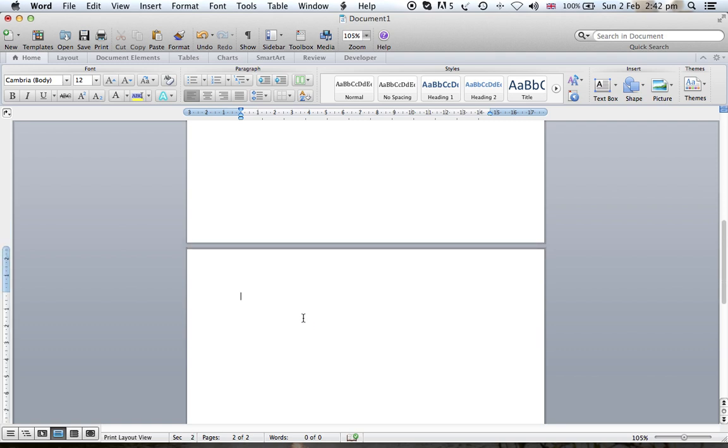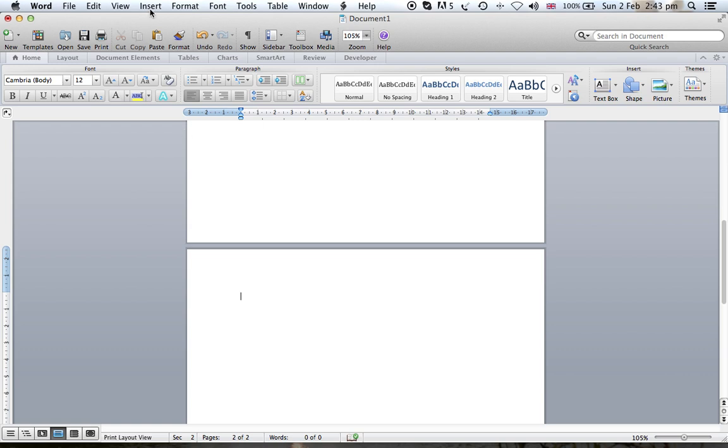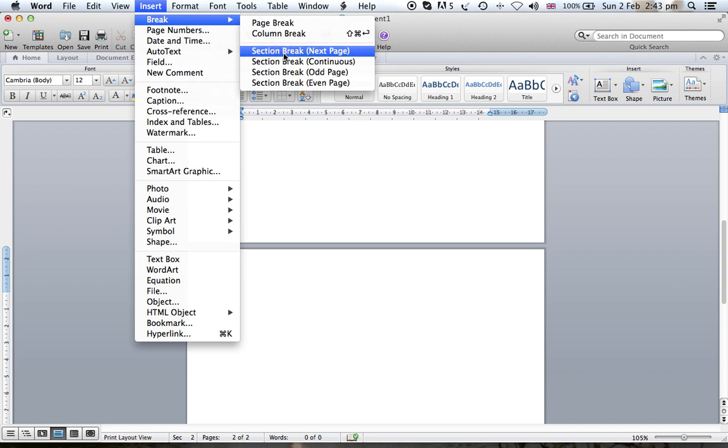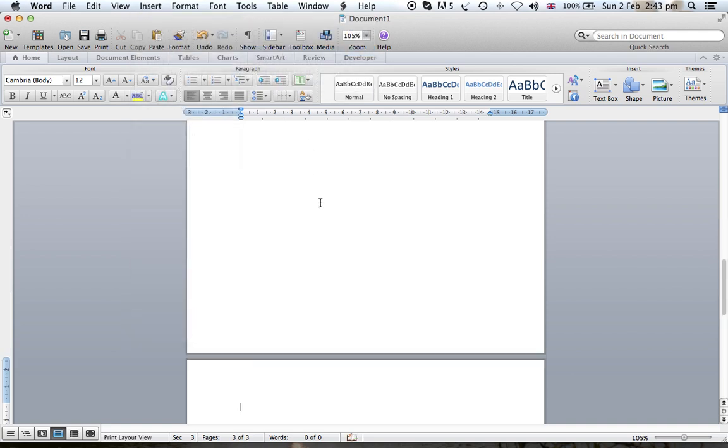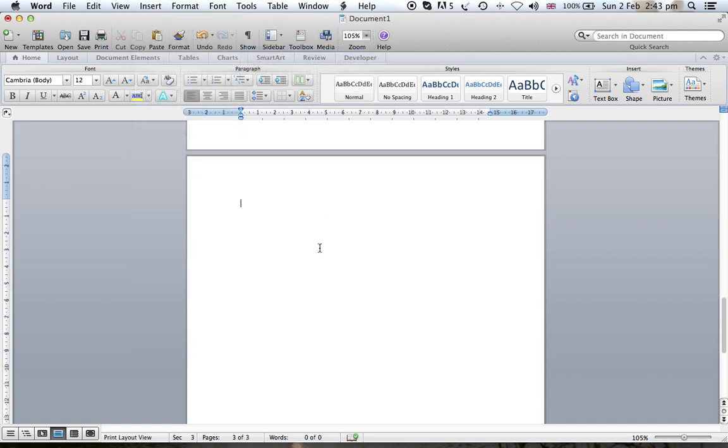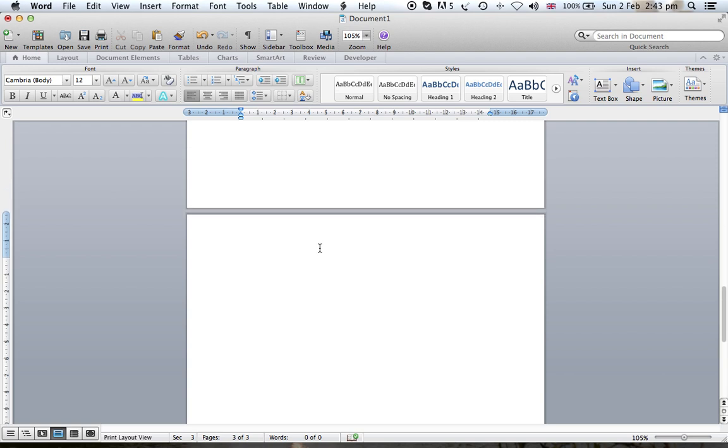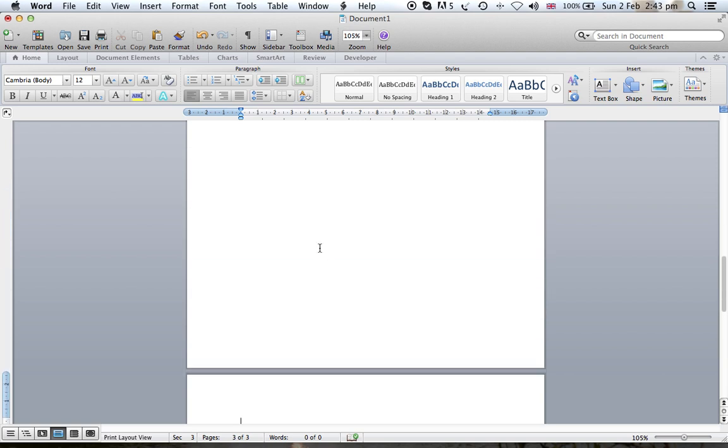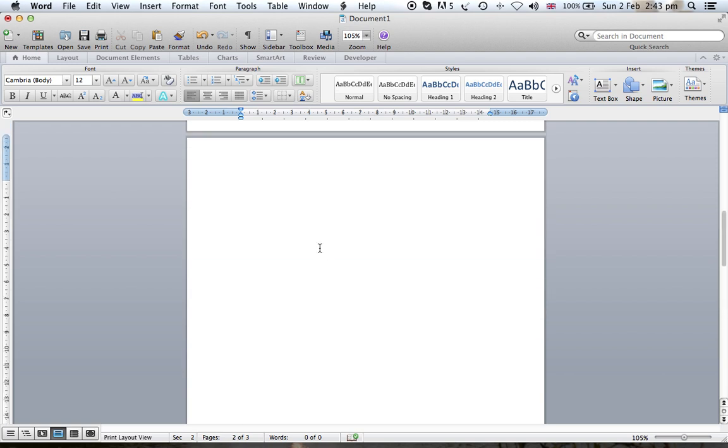This one can have a completely different header, footer, and also different orientation. Let's add another section break, section break next page, and this way we have a folder with three pages and three sections in which we need only that middle page to have a different header and footer and also different orientation.